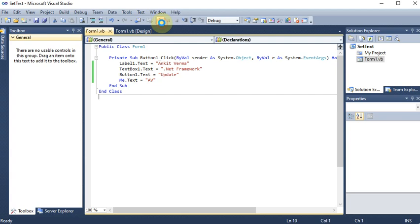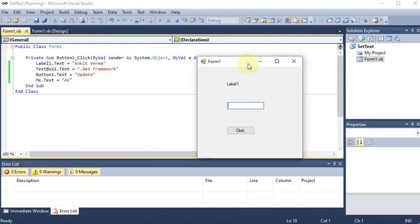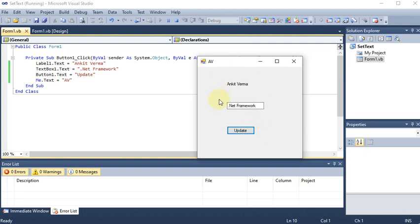Running the project one more time and typing something in the text box — you can see the button name is 'click' and values are already written in the text box and label. The form has its own name. After clicking, all values are changed. So if any value is already there, after clicking the button the new value will come — for the label, text box, button, and form. This is how we can change the text of any control.